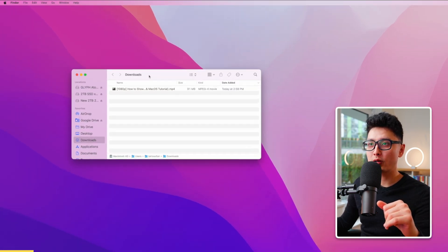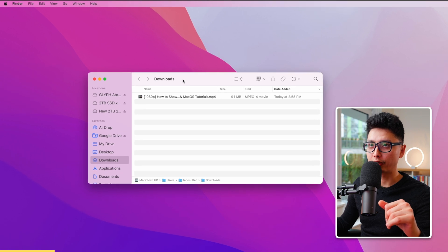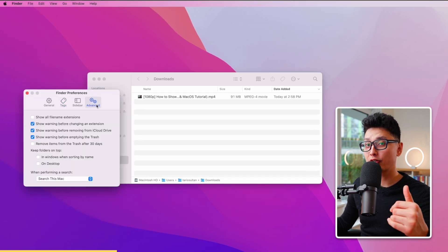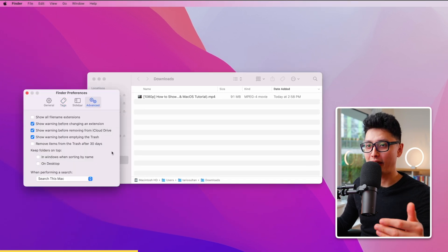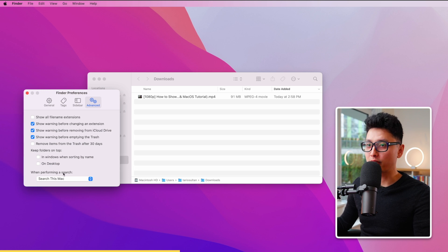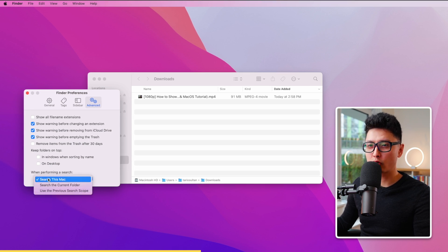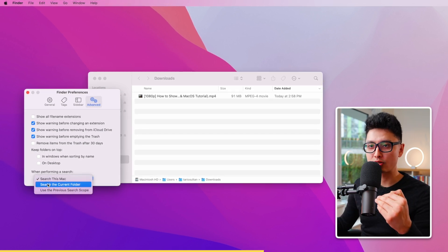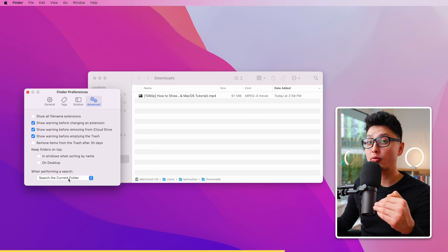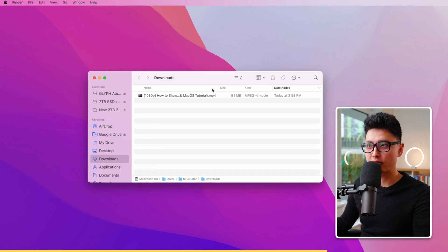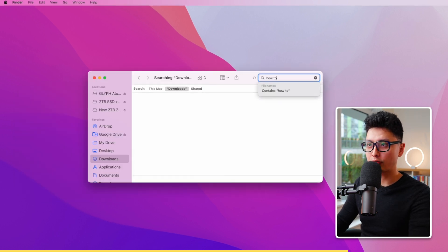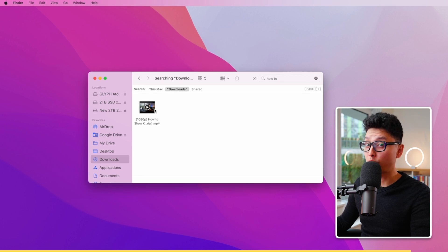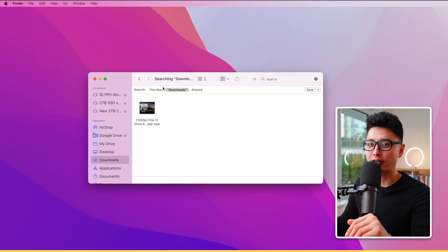Tip number eighteen: open any folder, go to Finder Preferences, and under the Advanced tab at the bottom, change the search setting from searching the entire Mac to searching the current folder. This way, when you type a search term while inside a specific folder like Downloads, it will only search within that folder rather than your whole Mac.